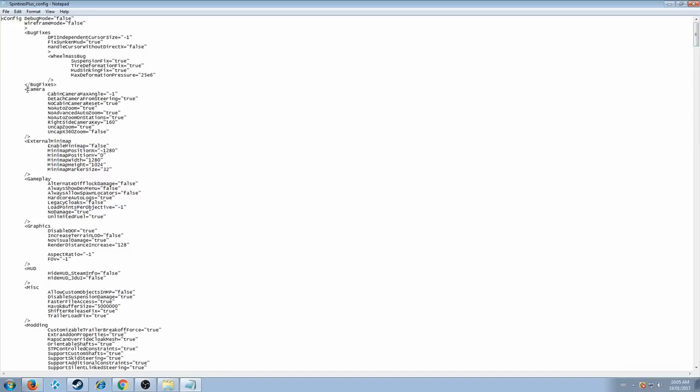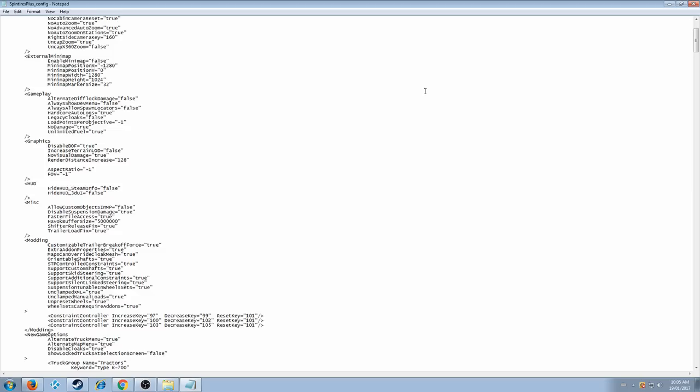So yeah, you have your camera settings, your external minimap, gameplay, graphics, your HUD, miscellaneous, modding. You have all that stuff in here.